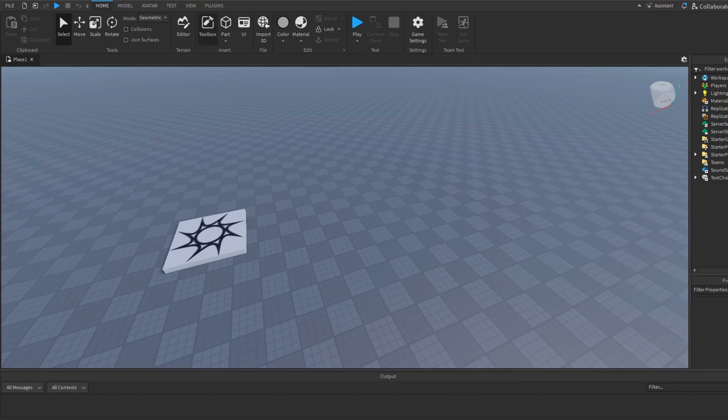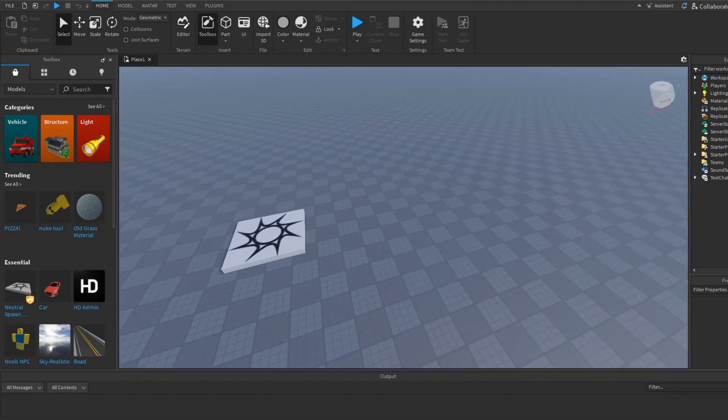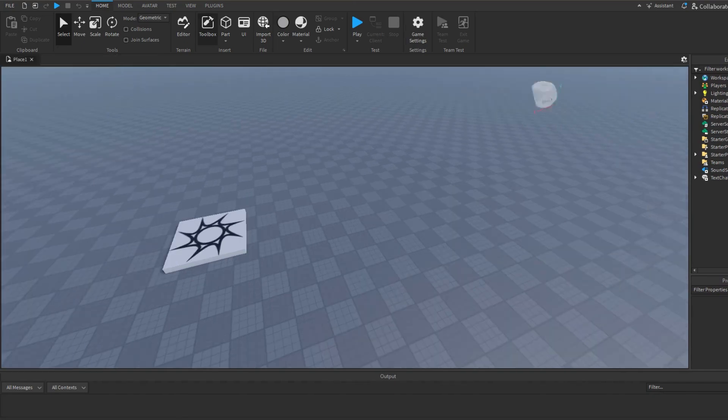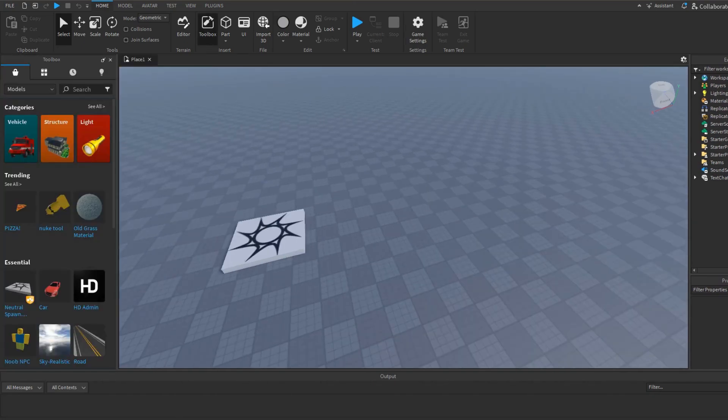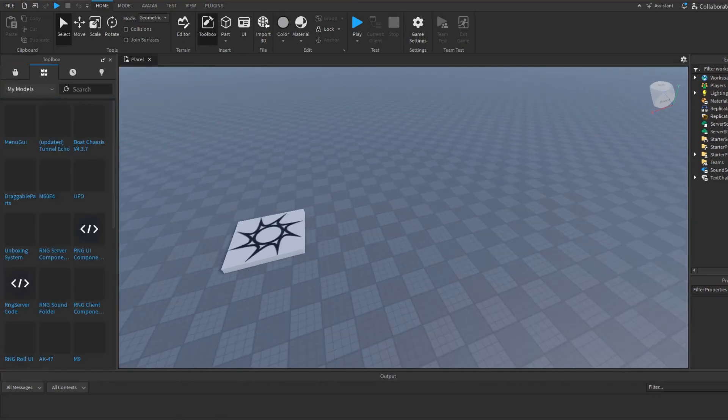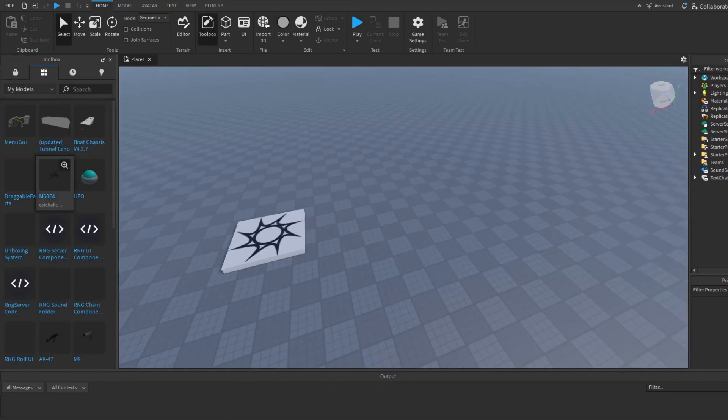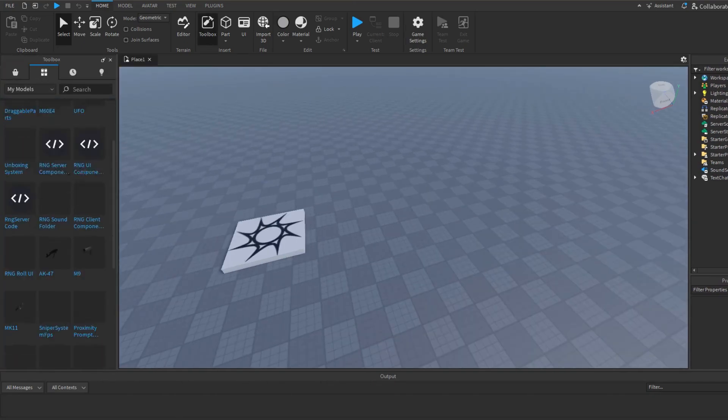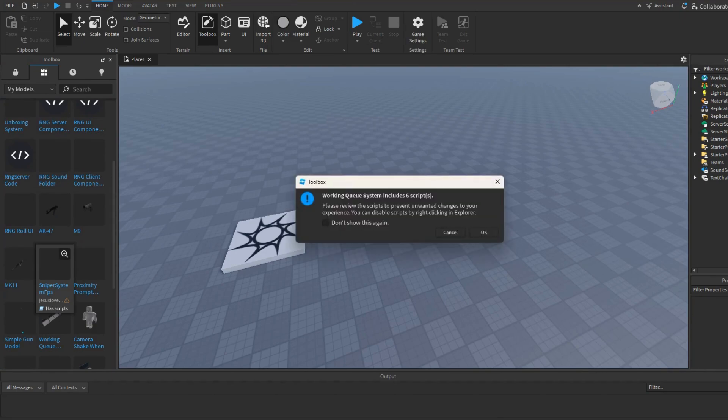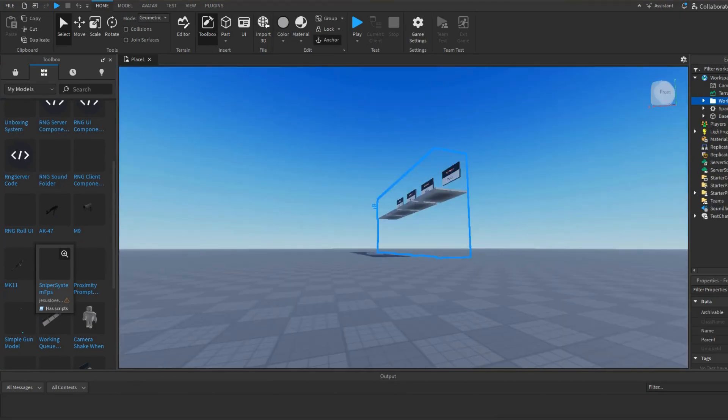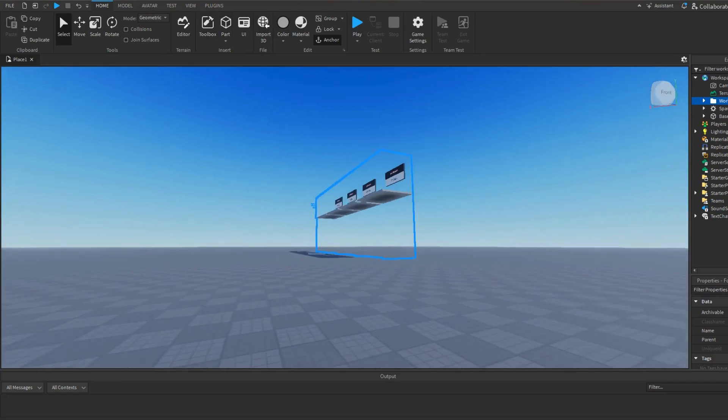First you go to toolbox, then you're gonna go over here to your models and find your model. Here it is, working queue system. Obviously if you move over, you can see that it's made by me.